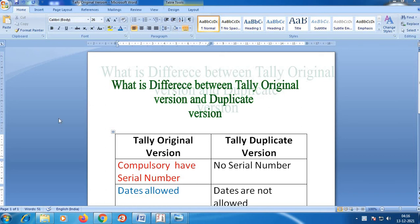Hi Digital People! Welcome to Manushikara. Today we are going to talk about what is the difference between the Tally original version and the duplicate version.